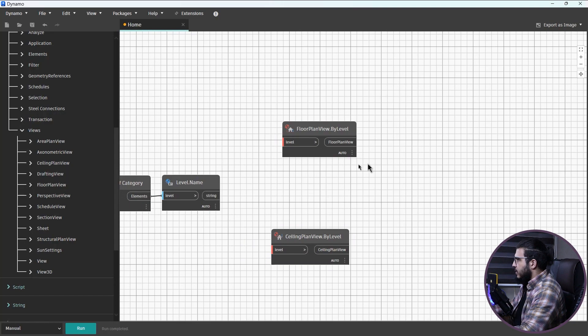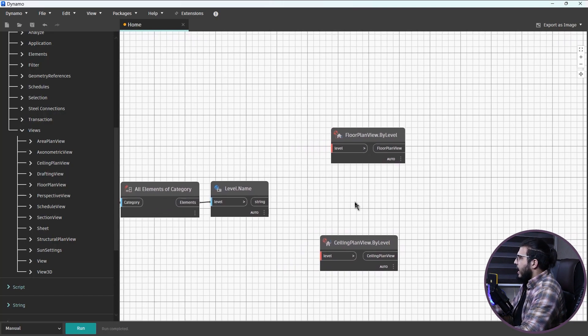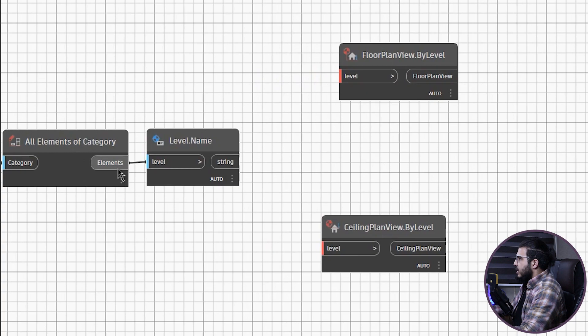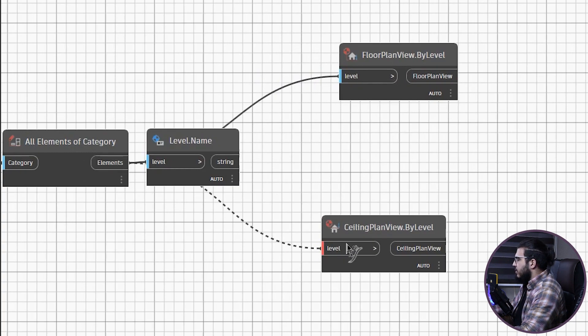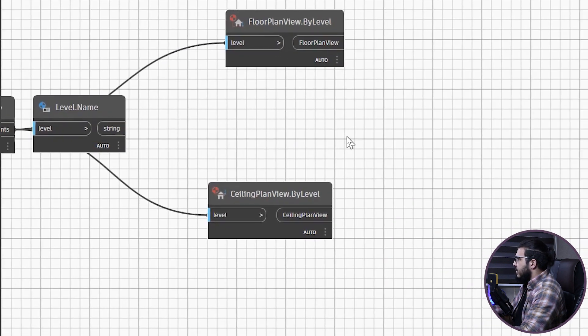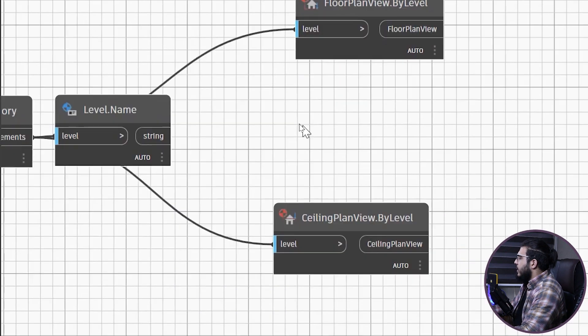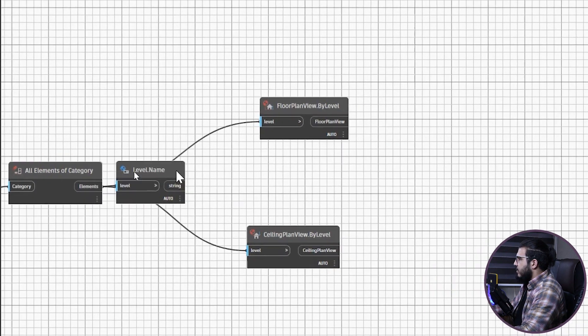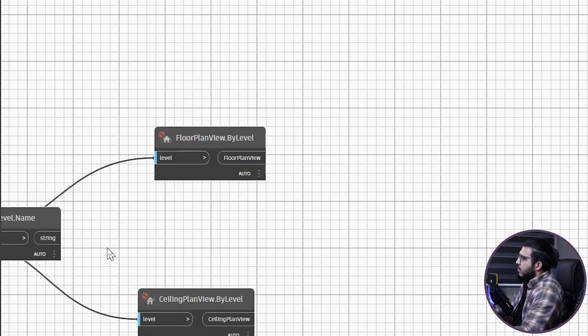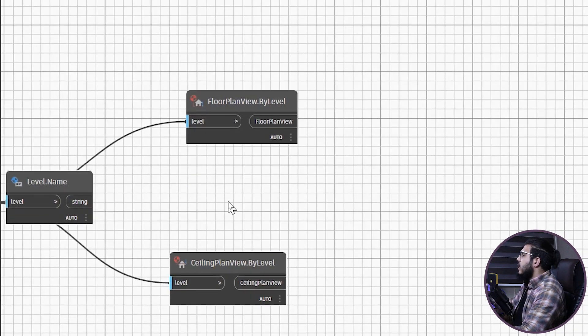Make sure to set these nodes to Manual, because we want to do some modifications beforehand. We can plug the level elements into the inputs of each node, and they will create the floor plan and ceiling plan views for us.